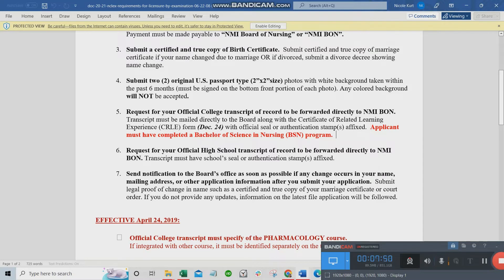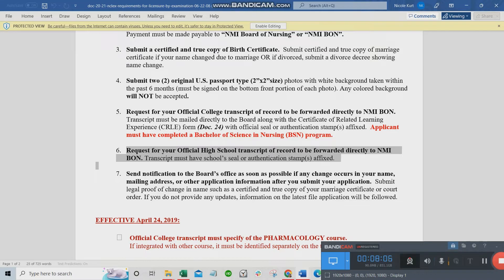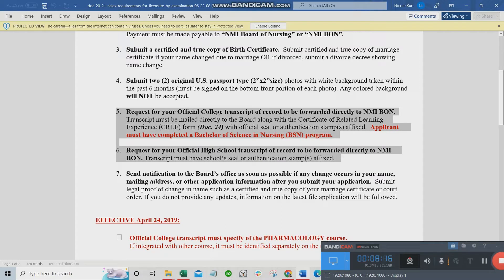Another requirement is your high school transcript of records. This should also be submitted separately and directly by the school through their own envelope. However, if your high school and college are the same institution — for example, Fatima University and Fatima High School — they can be sent together in the same school envelope.